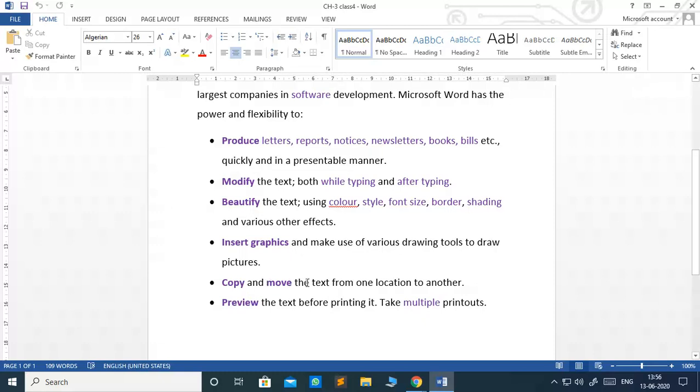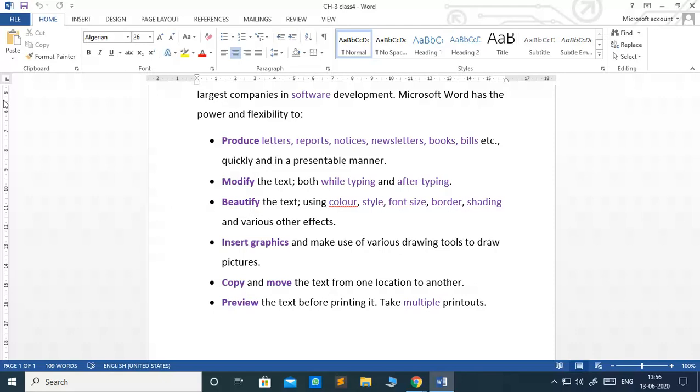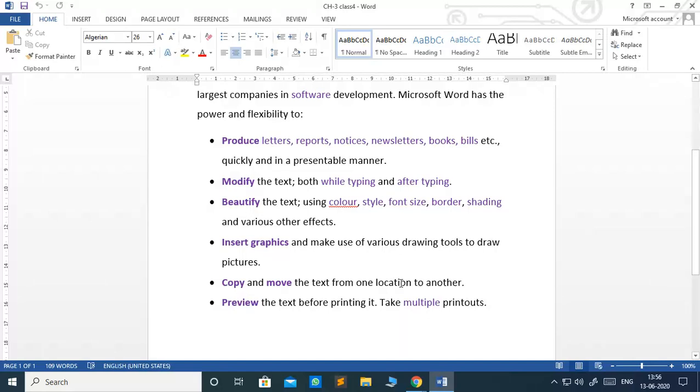Copy and move the text from one location to another. Preview the text before printing it. If you need to take out the printout of your work, you can have a facility of previewing it and you can see how your output will come on the paper. Even you can take multiple printouts of the same document. I hope children, all of you understood the features of MS Word.